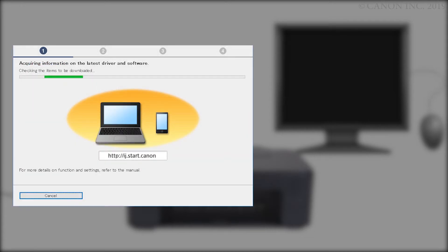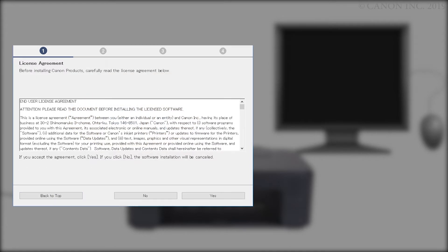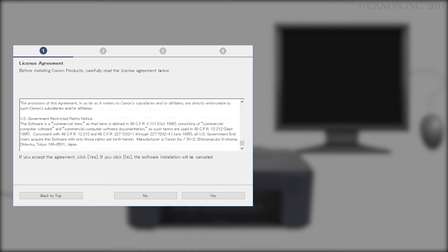The program will look for the latest drivers and updates. This may take a few minutes. Please read the license agreement, and if you agree to the terms, click Yes. If you click No, the software will not install.